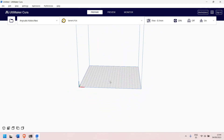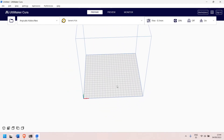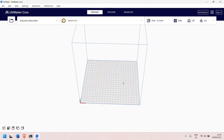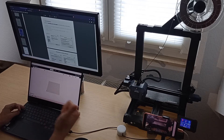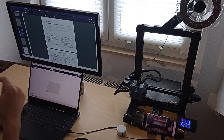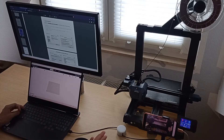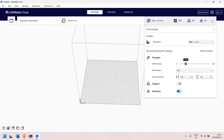So now we have Cura installed, but we still cannot print. Why? Because we need to define all the properties of our printer: the speed, the layer height, acceleration — all those important values that should be in here. Right now we have the default settings.